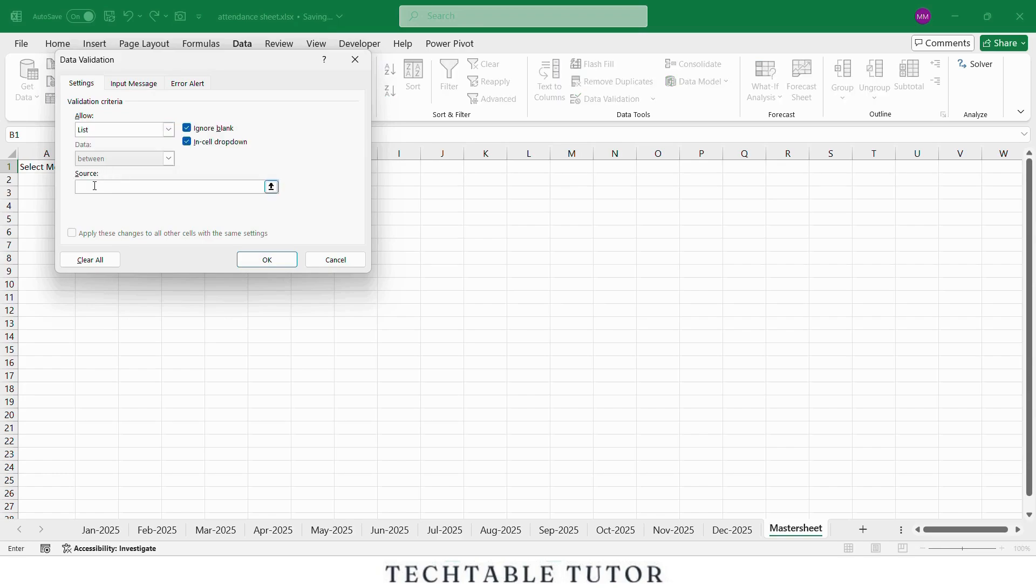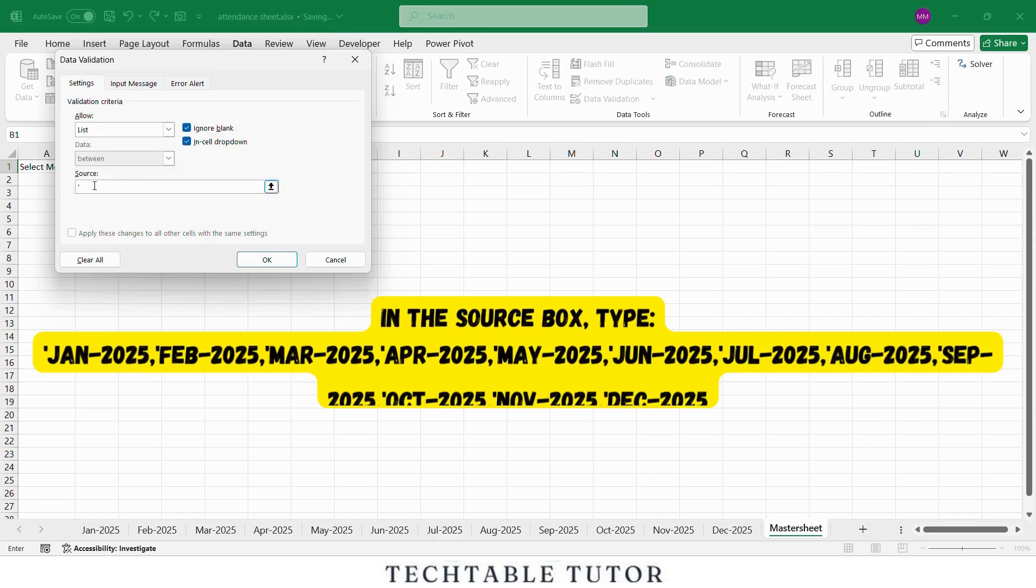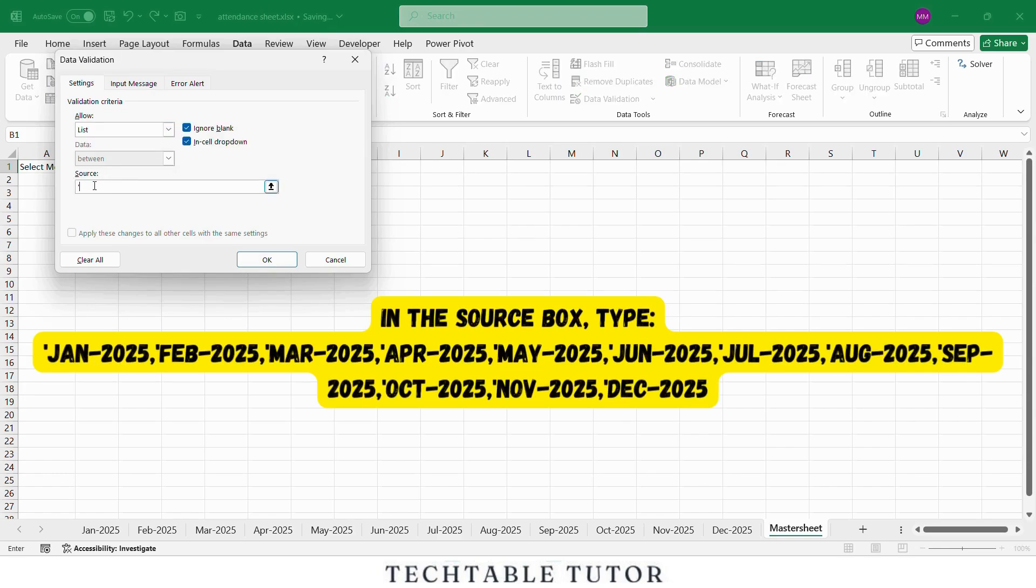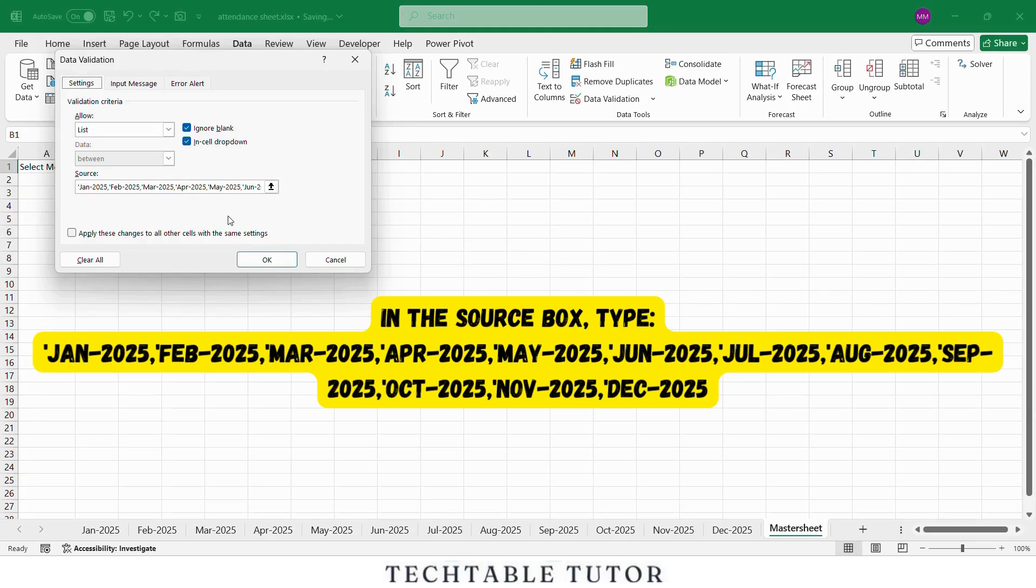In the Source box, type inverted comma, Jan-2025, inverted comma, Feb-2025, and type like this for all months, and click OK. Now you have a dropdown menu with all 12 months available for selection.